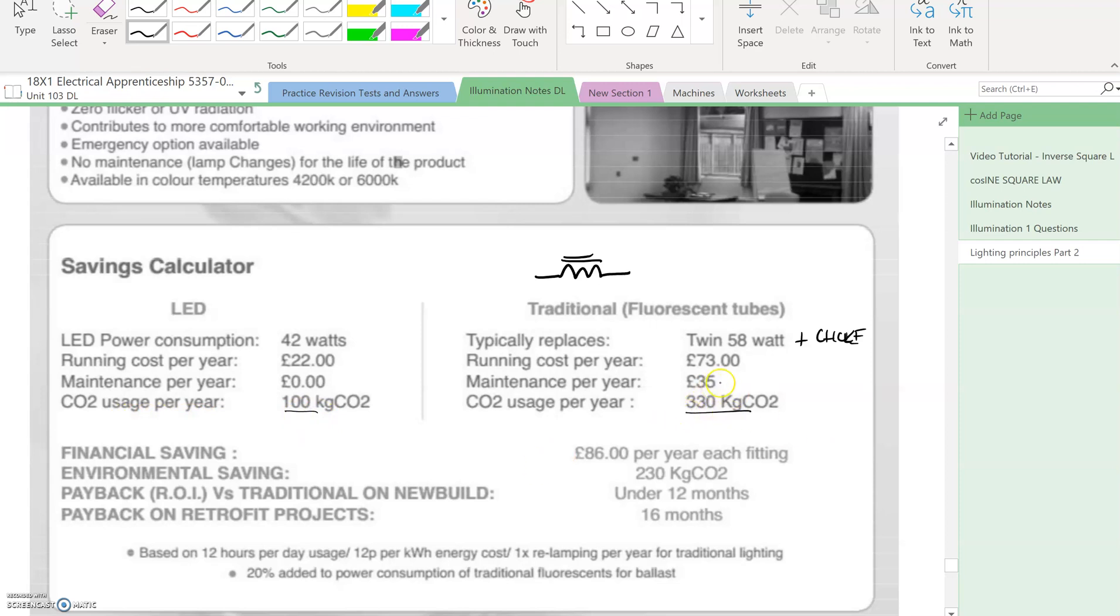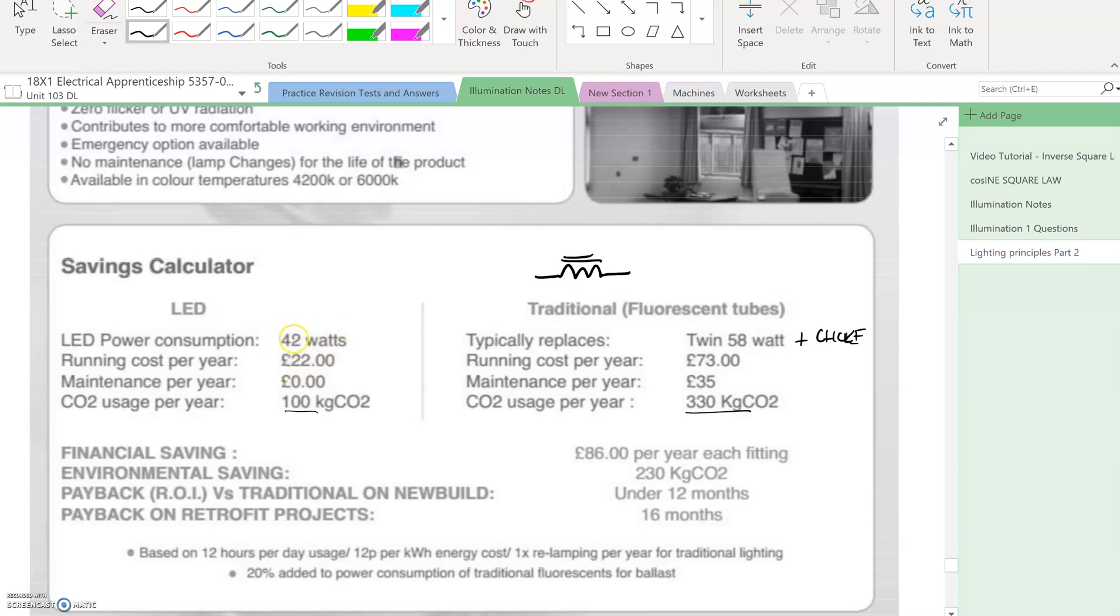Overall you can see CO2 usage per year is 100 kilograms for LED versus 330 for fluorescent. Maintenance costs per year are £9 for LED versus £35 for fluorescent, which includes starters and changing tubes. With LED, once you've fitted them away they go, no problem. Consumption is 42 watts, not significant but lower, with less maintenance costs, less CO2, and generally a much crisper light.